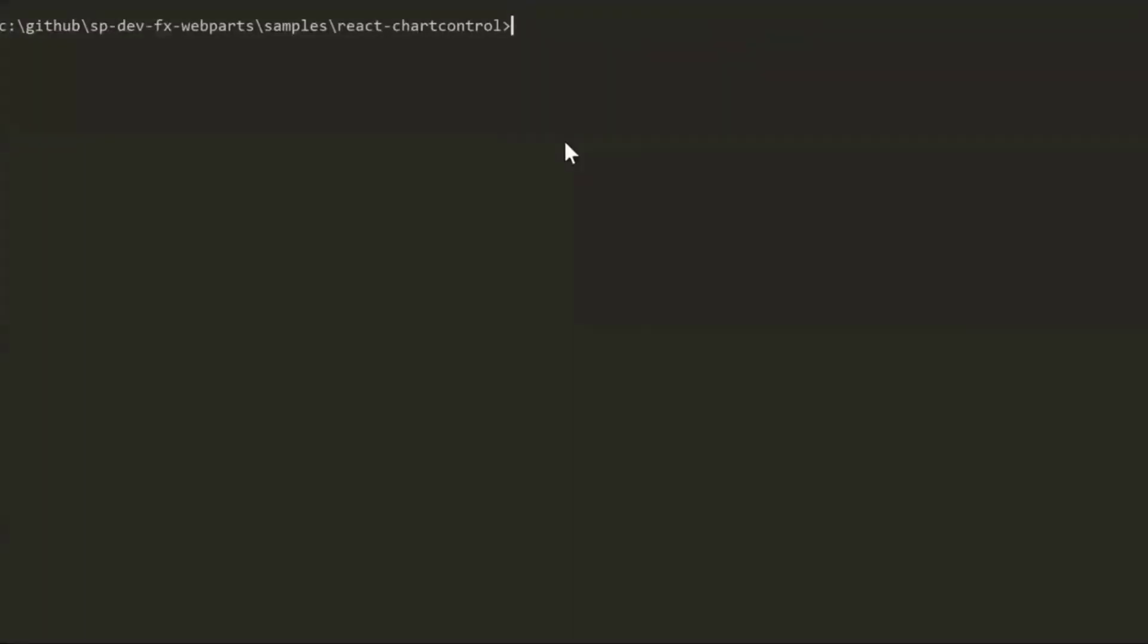Because the upgrade process requires doing npm install, I pre-recorded this demo. This is one of the samples I created last year, which contains about a dozen web parts - a big project upgrade available in the samples repository. I opened the project folder in Visual Studio Code and opened my command line. I type office365 and hit enter to get the Office 365 CLI command prompt. Then I type spfx project upgrade.